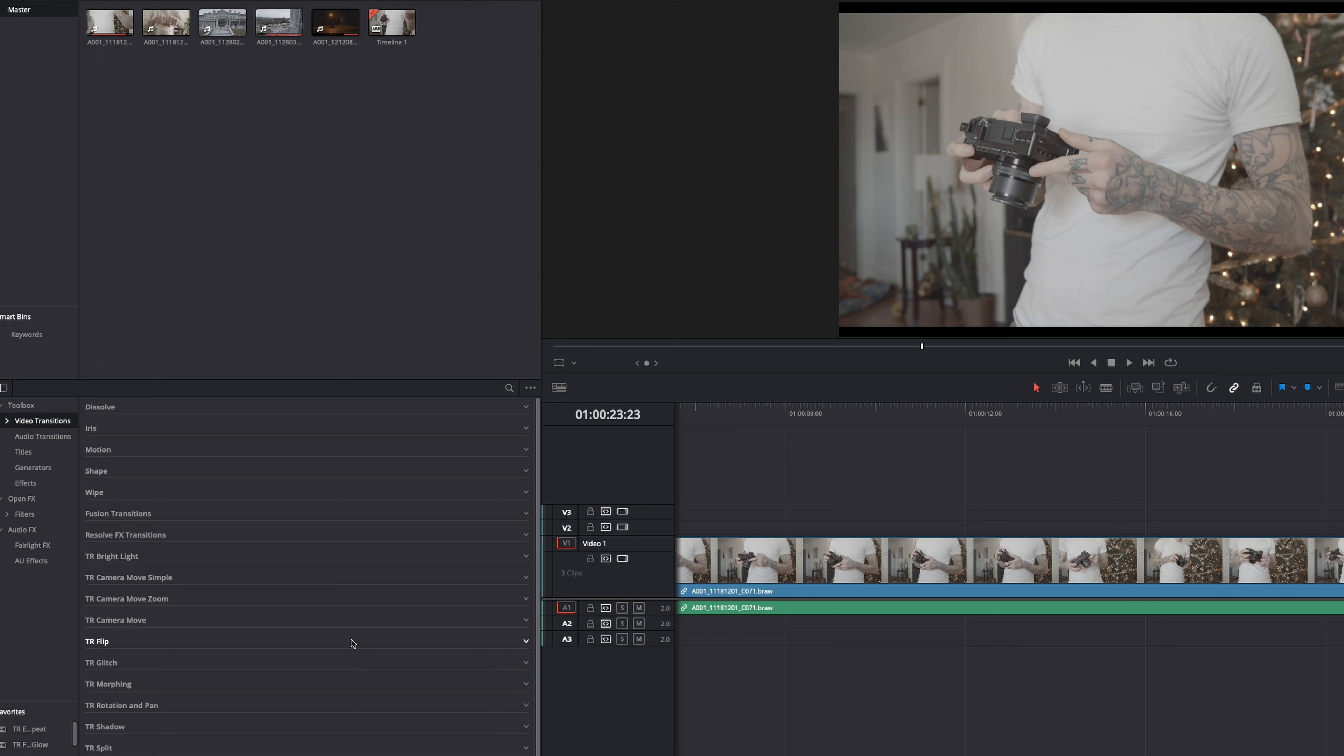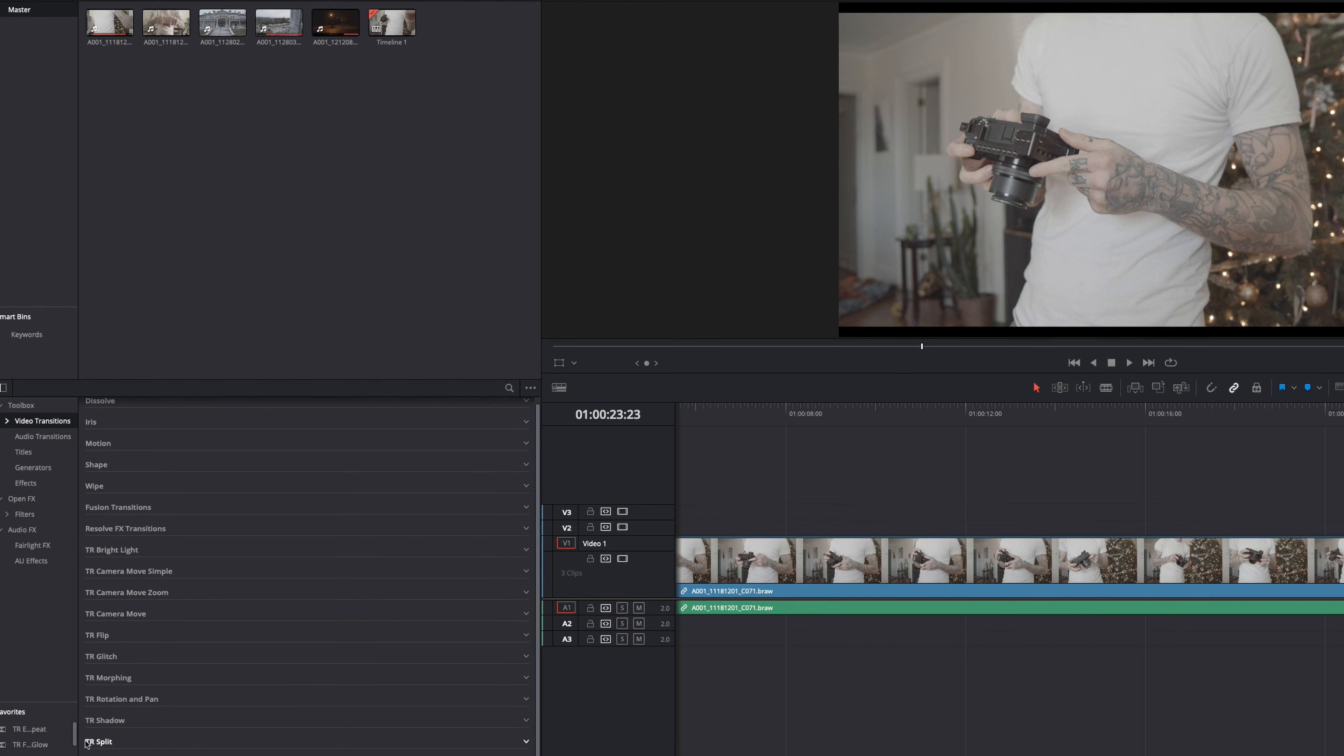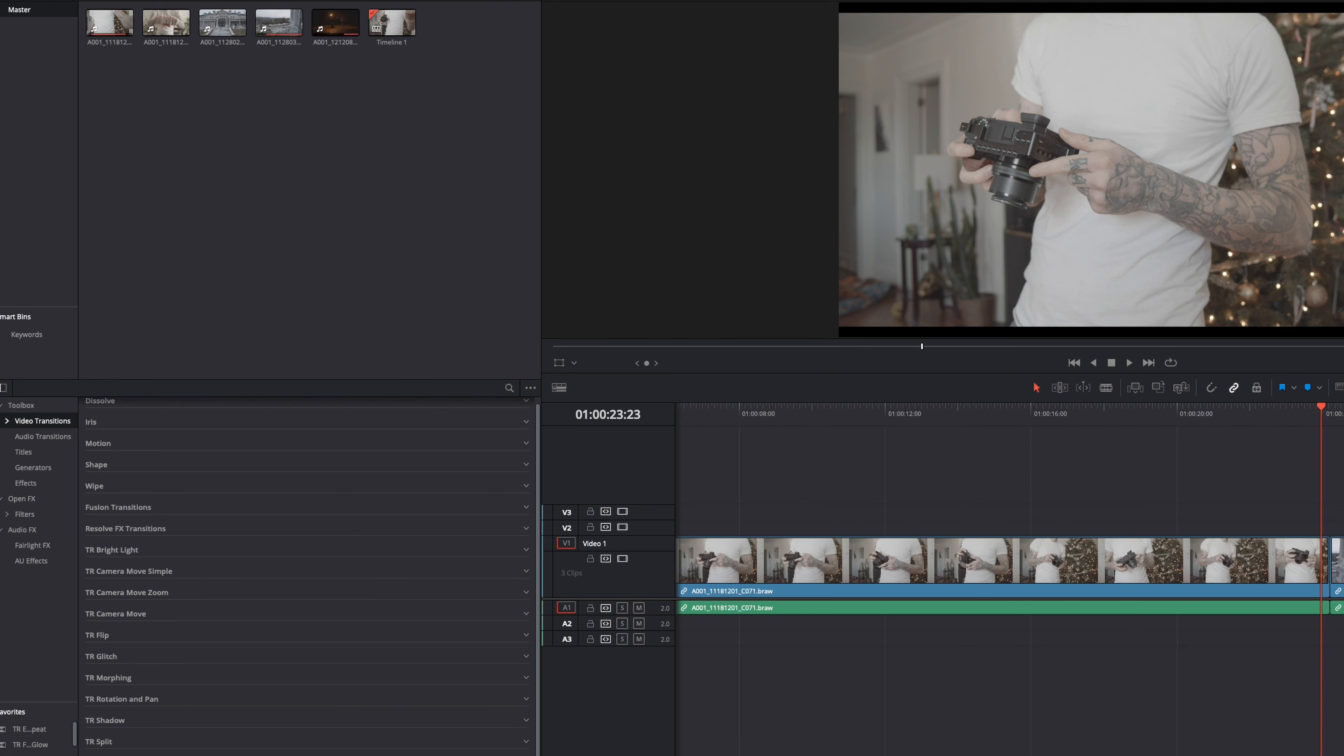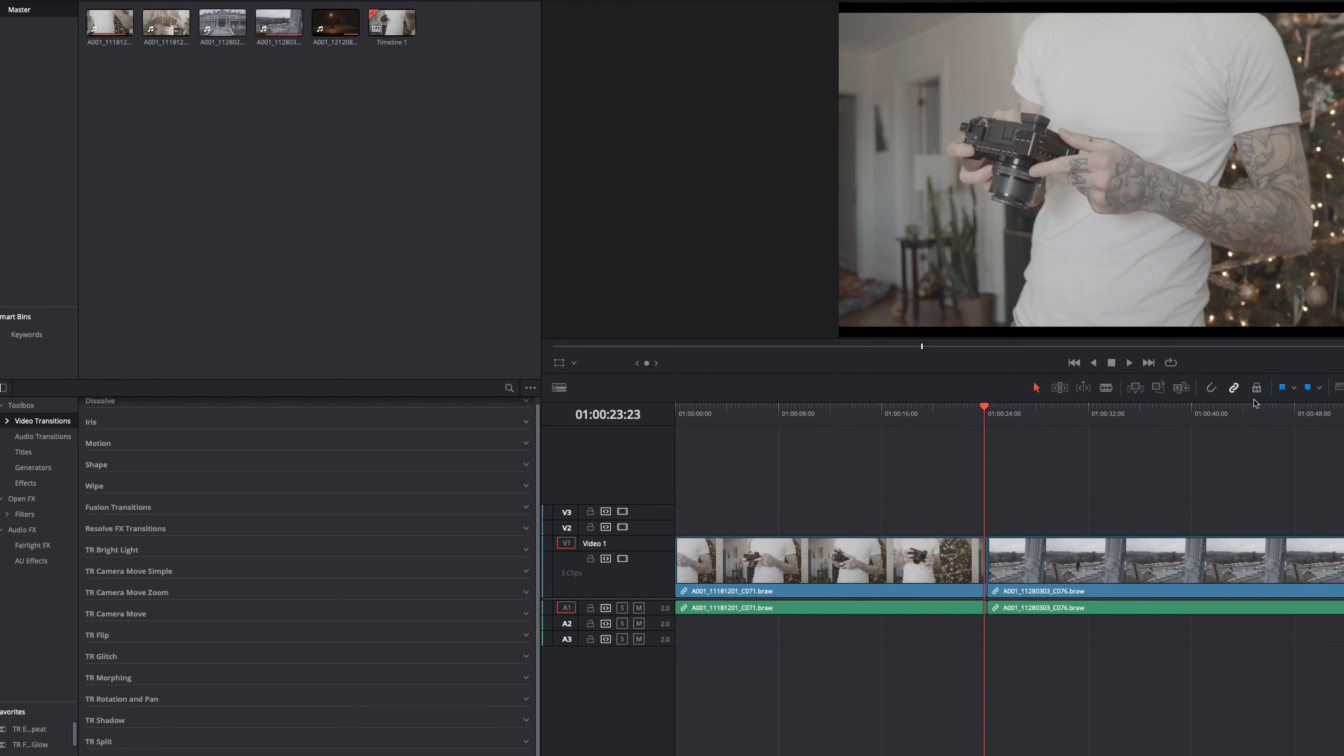So after you install these in DaVinci Resolve, you will see them in your effects library under video transitions. So over here, you see the TR in front of all of these folders. And that is the visual effects transitions in here. So they have bright lights, camera move, simple camera move, zooms, camera moves, flips, glitches, morphing, rotation and pan, shadow, split, and stretch. So we're not going to go through all of these. I'm just going to show you guys how many transitions are in here. And maybe show you a few applied to this basic footage that I have over here on my timeline.